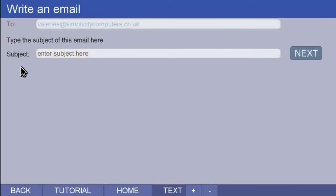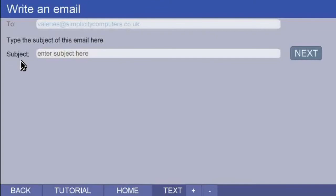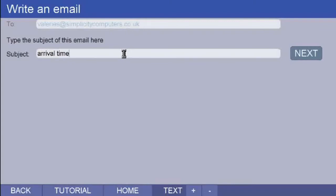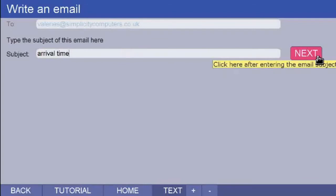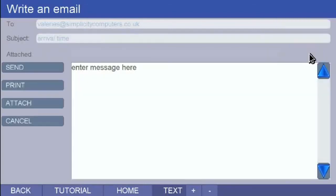You will now see the address box has moved up and a new box has appeared below it. In here, you write the subject of your email. I am going to type Arrival time. Then click on the next button.